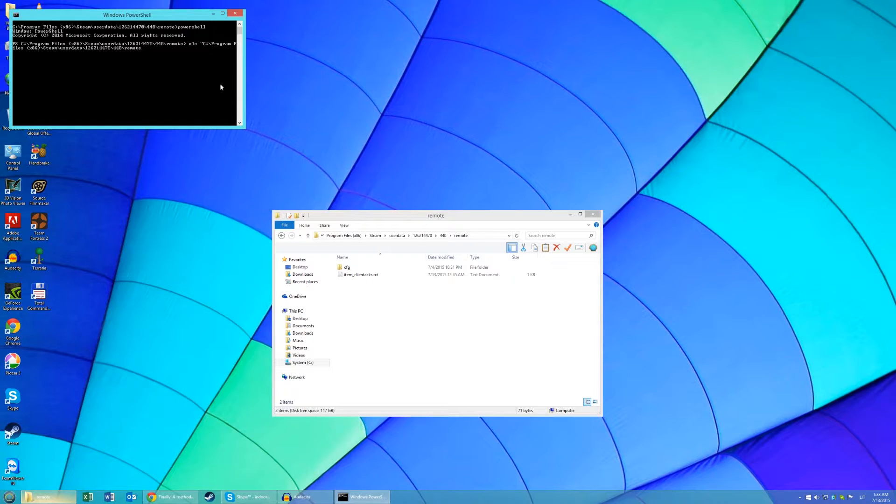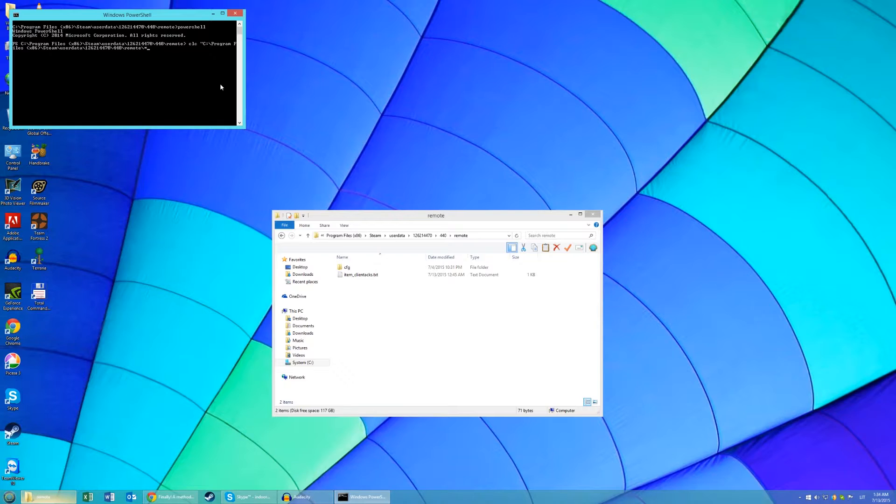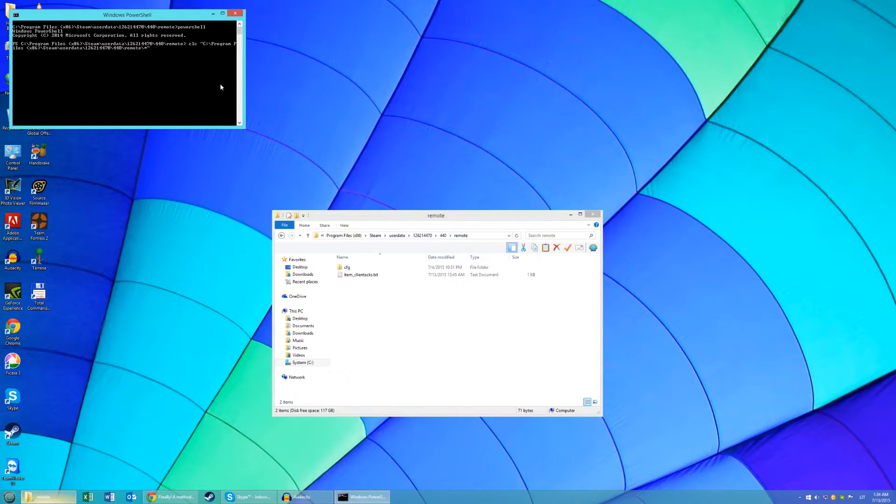And then do a backslash and put in a star and then hit Enter.